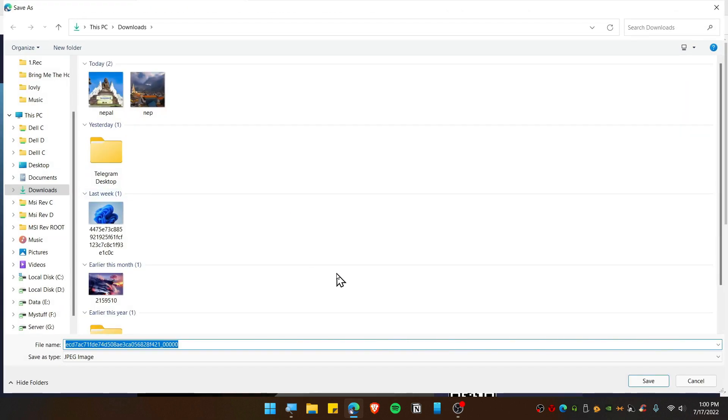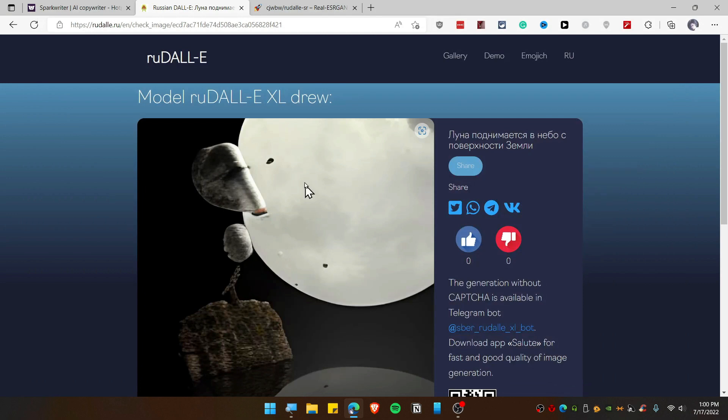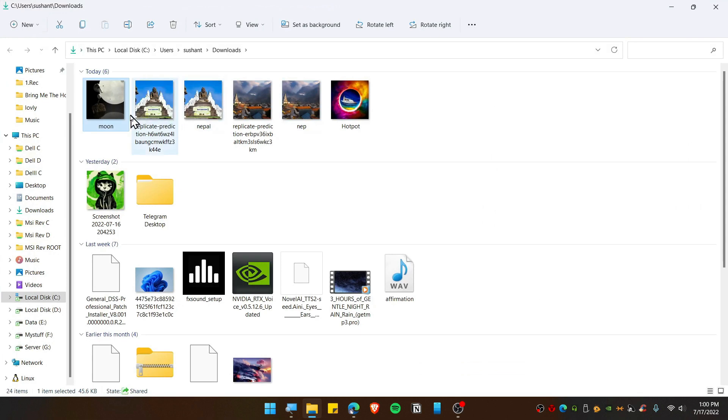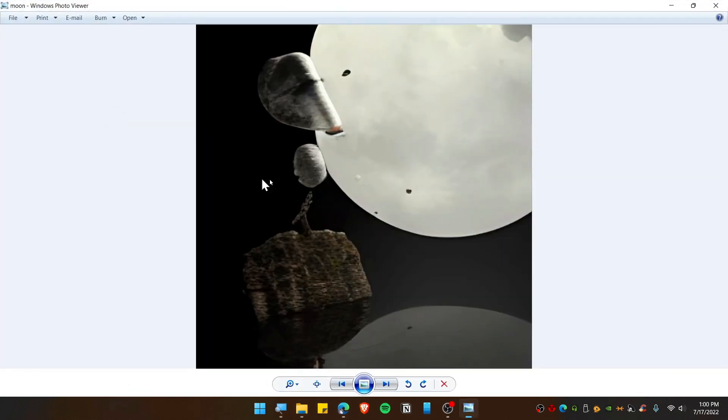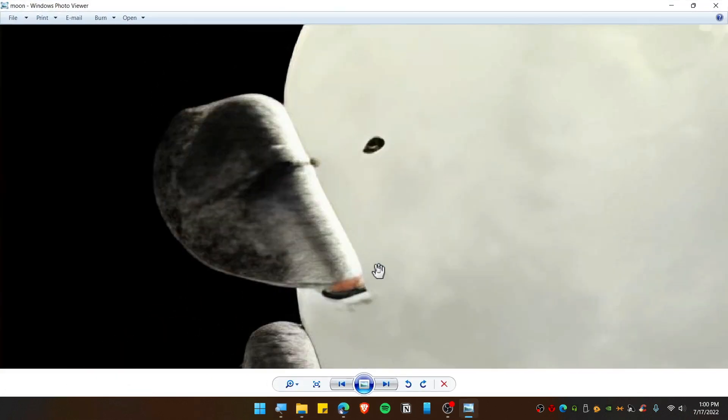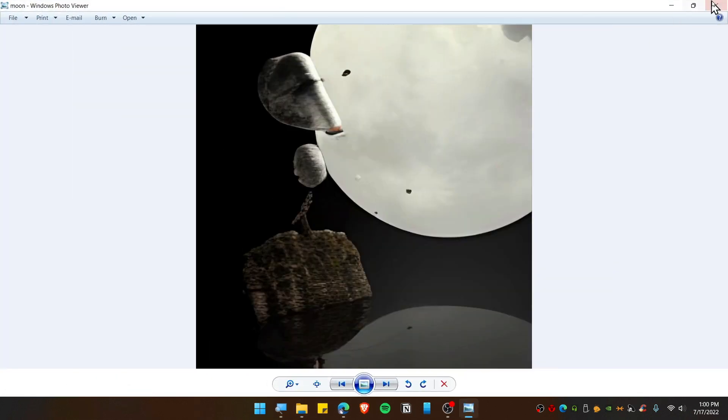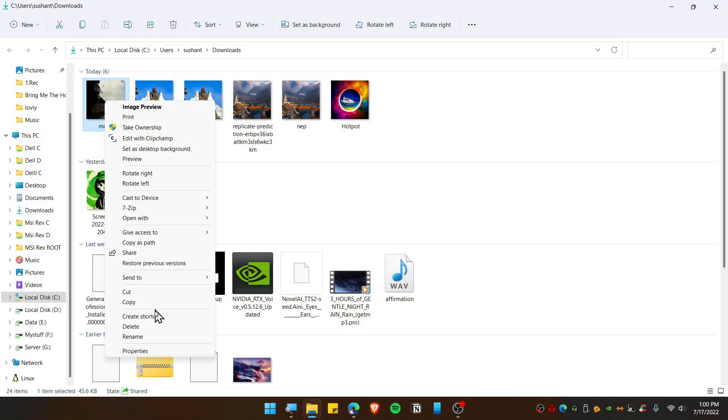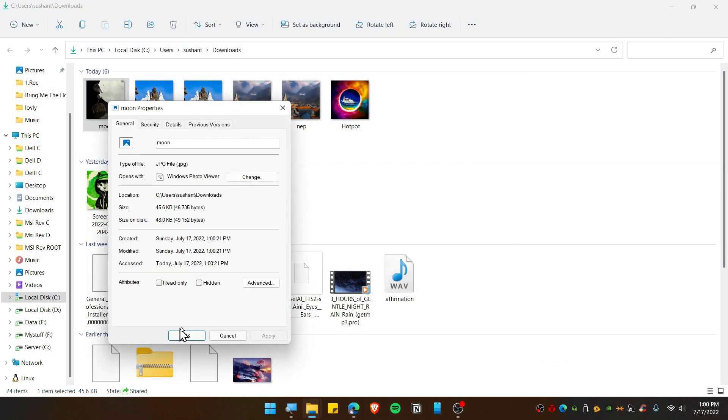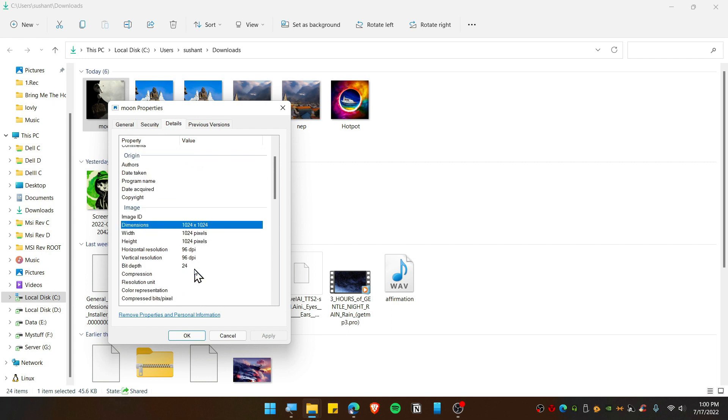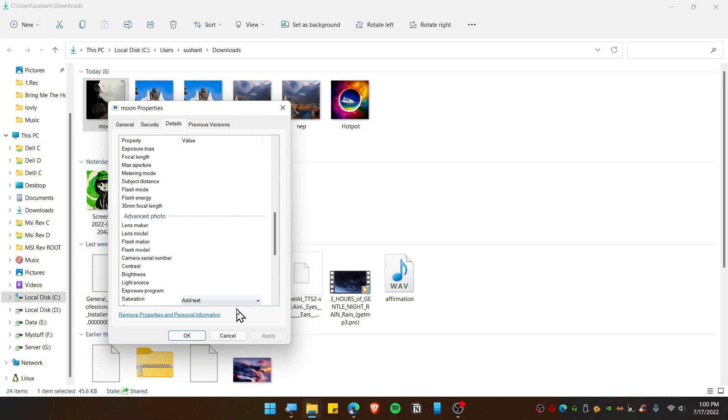Save this image and you can type here like Moon or whatever title you want to give. Now as you can see, this image right here kind of just lost its detail and also the size of the photo is just 45 KB.